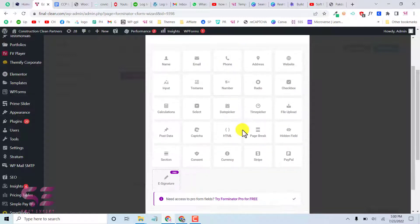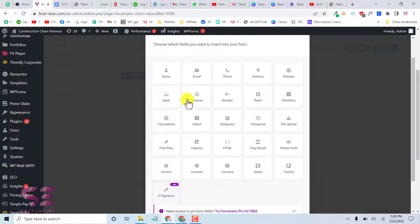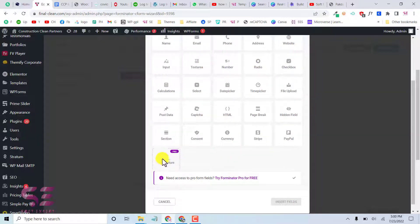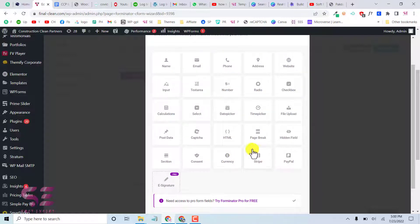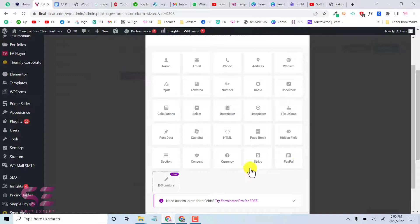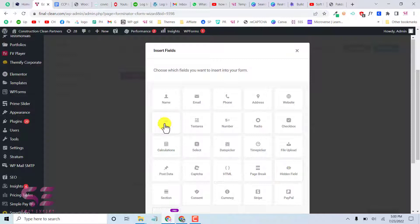Click Insert Fields to see all available fields. For free you get name, email, phone, address, website, checkbox, radio, textarea, and more. The only pro feature is electronic signature. You can also integrate payments like Stripe and PayPal — I have a previous video covering that.